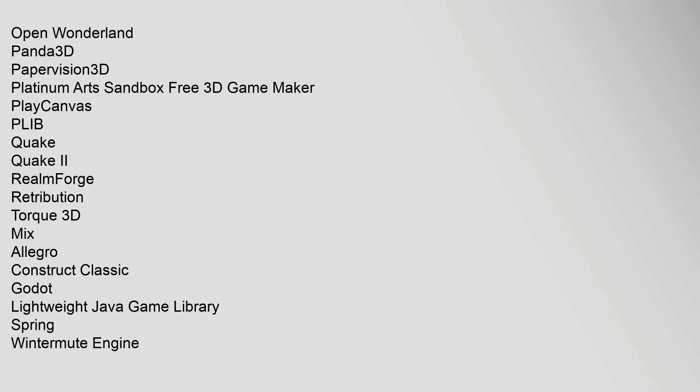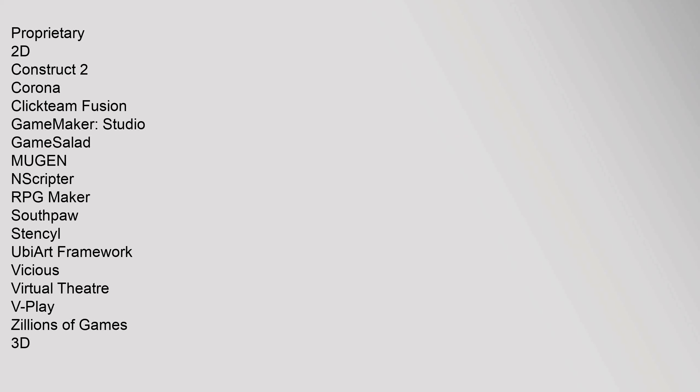Open Wonderland, Panda3D, PaperVision 3D, Platinum Arts Sandbox Free 3D Game Maker, PlayCanvas, PLIB, Quake, Quake 2, RealmForge, Retribution, Torque 3D. Mixed: Allegro, Construct Classic, Godot, Lightweight Java Game Library, Spring, Wintermute Engine. Proprietary 2D: Construct 2, Corona, Clickteam Fusion, Game Maker Studio, GameSalad, Mugen, NScripter, RPG Maker, Stencyl, Virtools, V-Play, Zillions of Games.